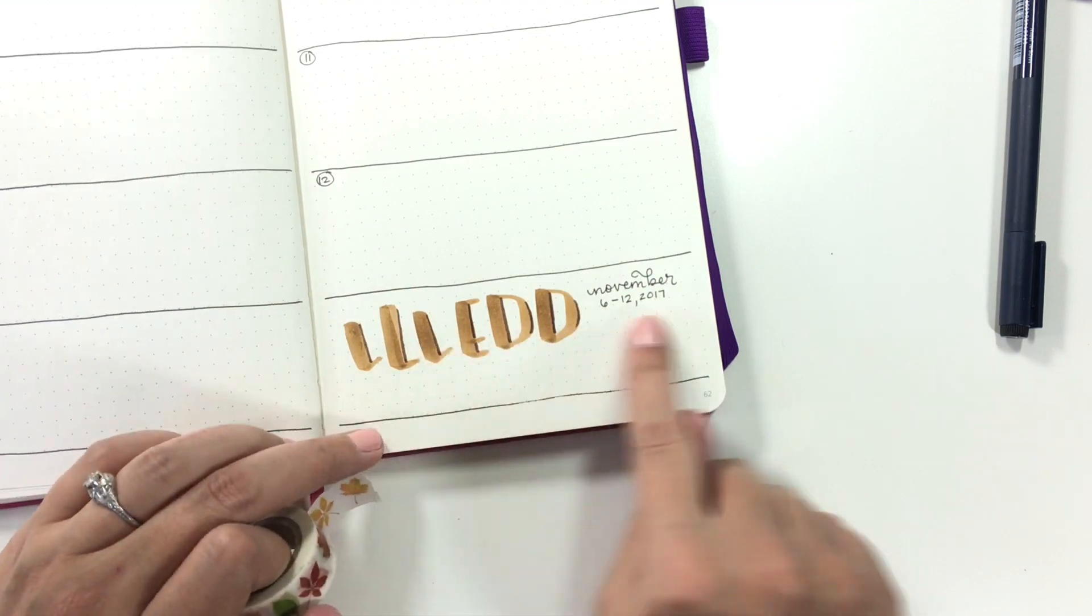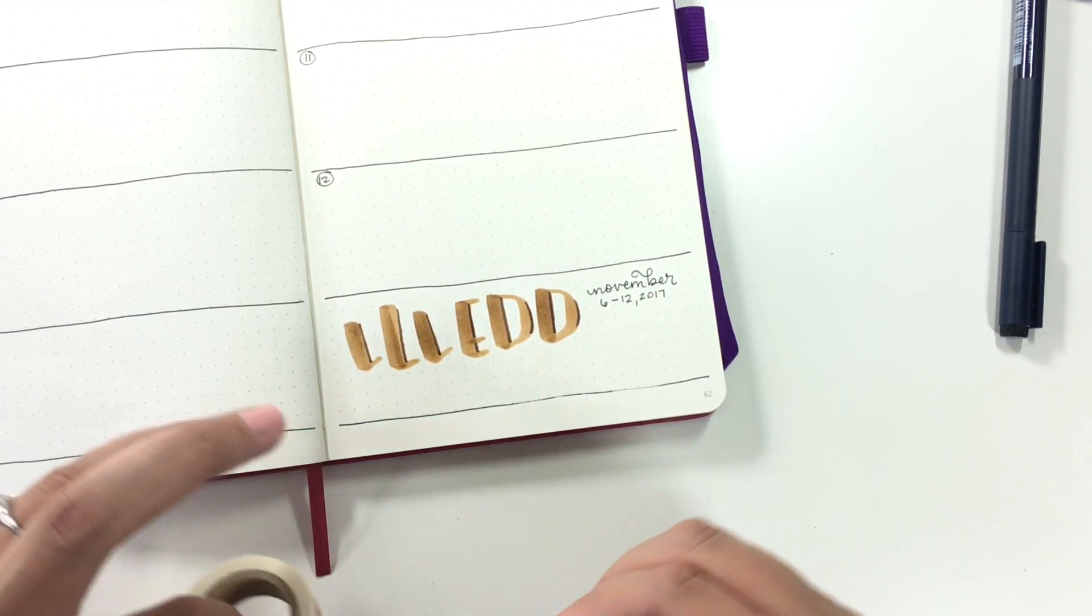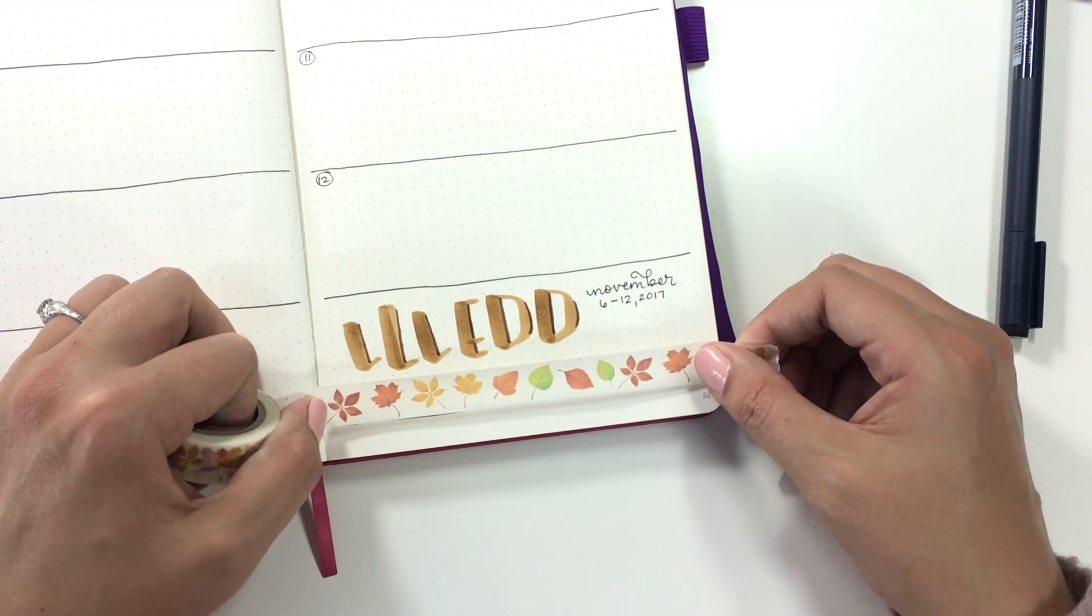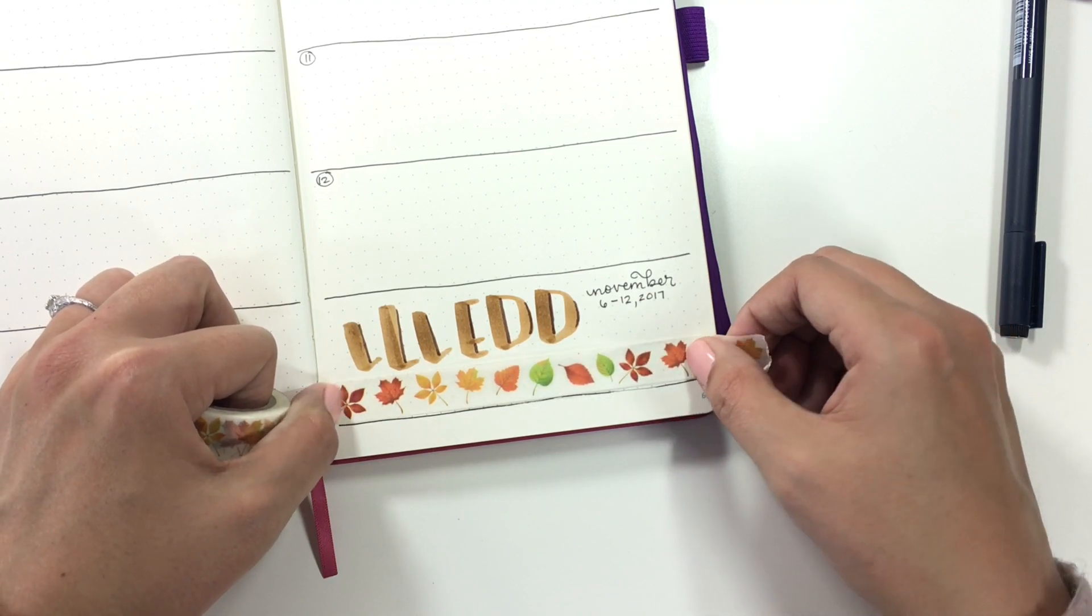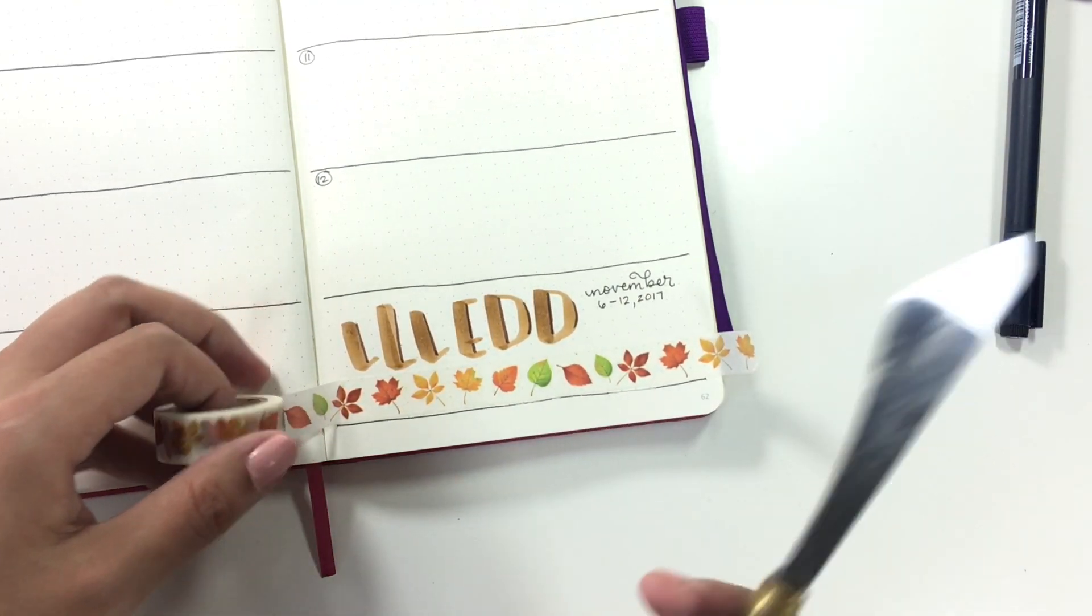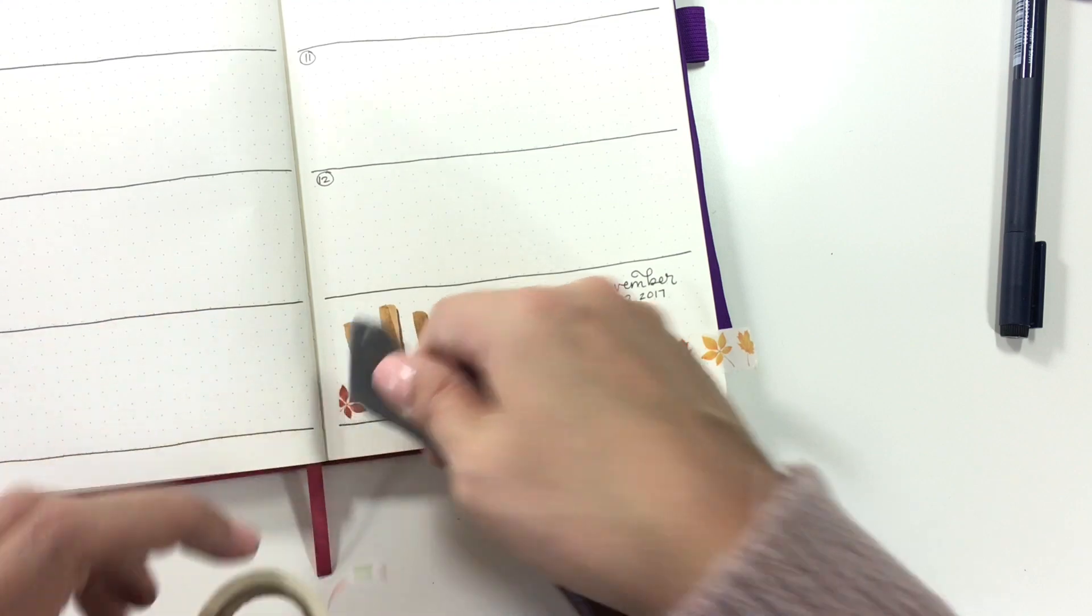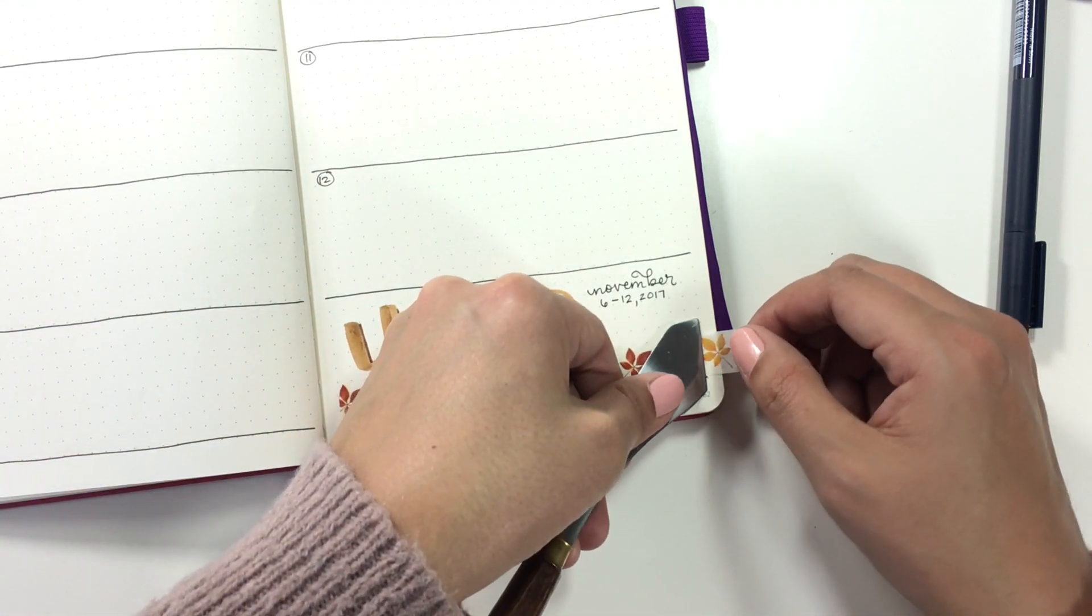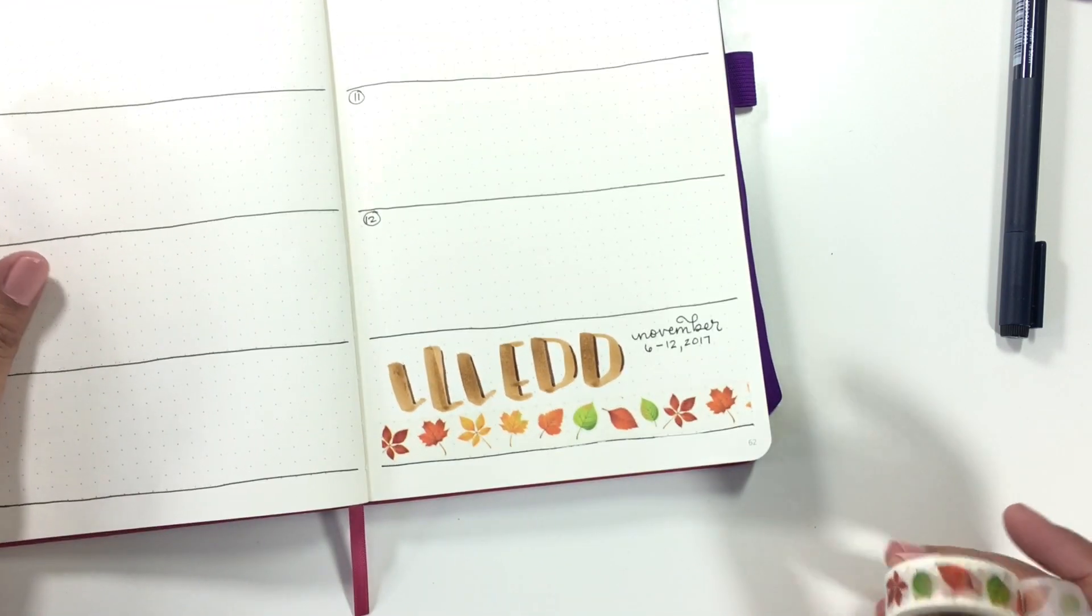So I did this lettering and left kind of too much space on the bottom for my taste. So I am going to slap some of this leaf washi I got from one of those like washi co-ops a couple years ago when I was buying exorbitant amounts of washi tape to build up my collection, not realizing how little of it I would ever actually use at any given time.